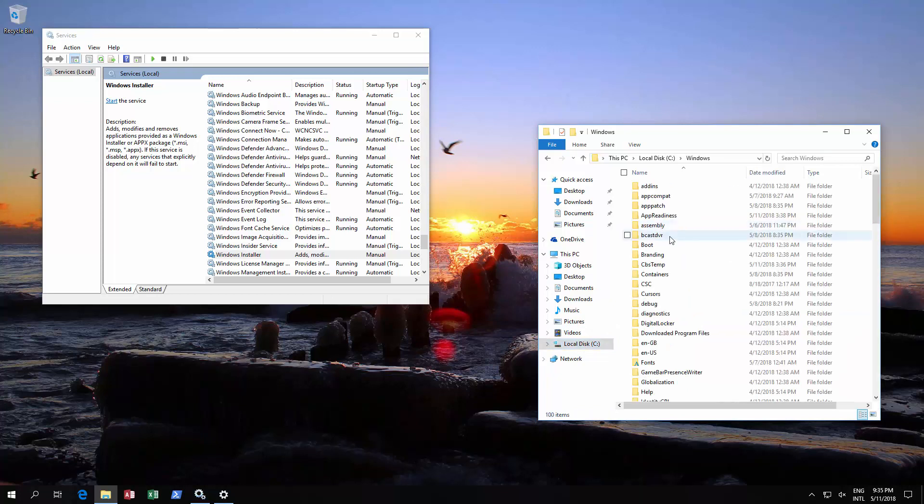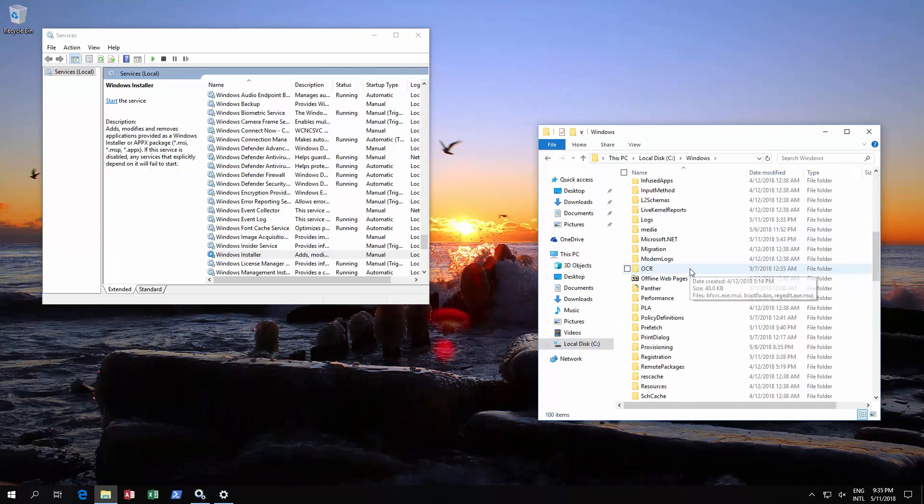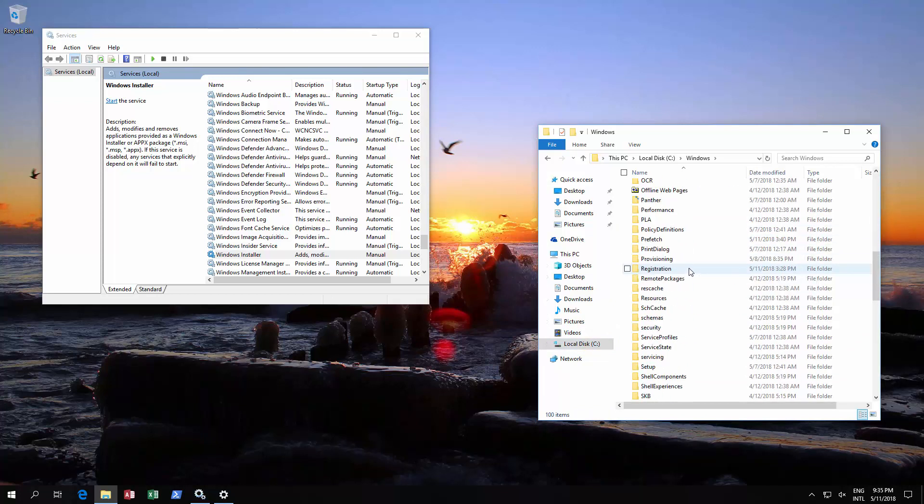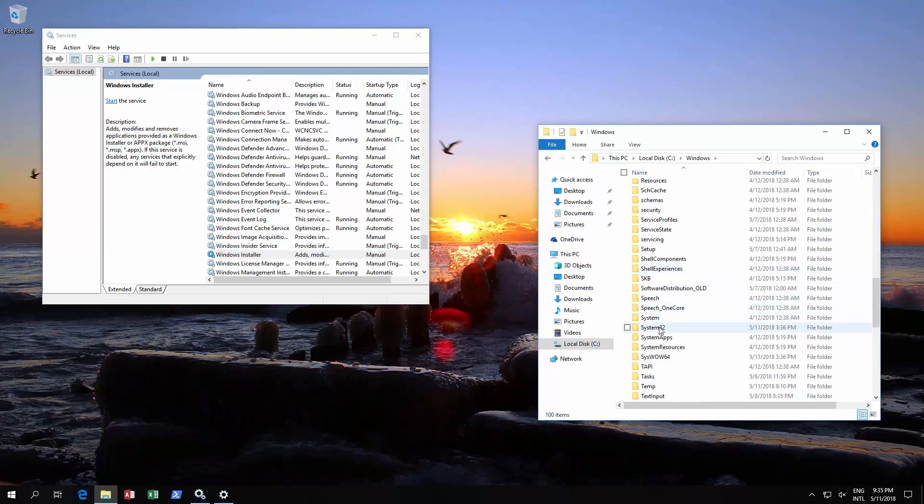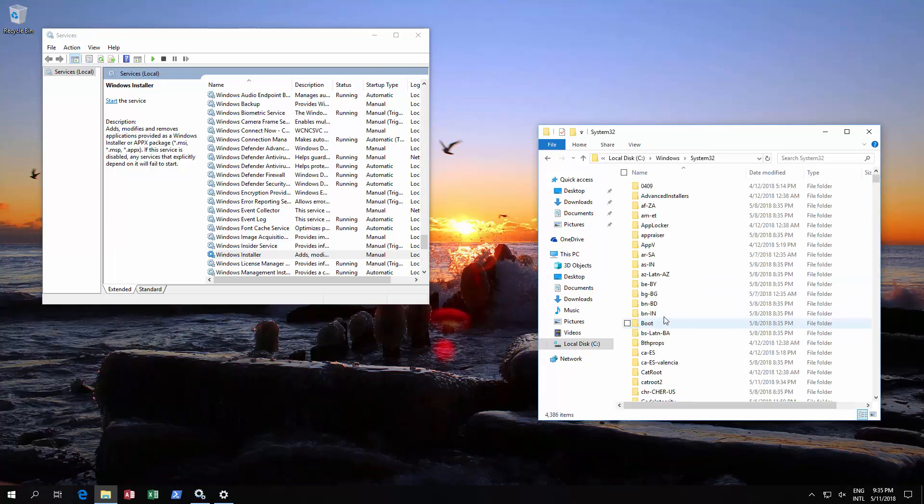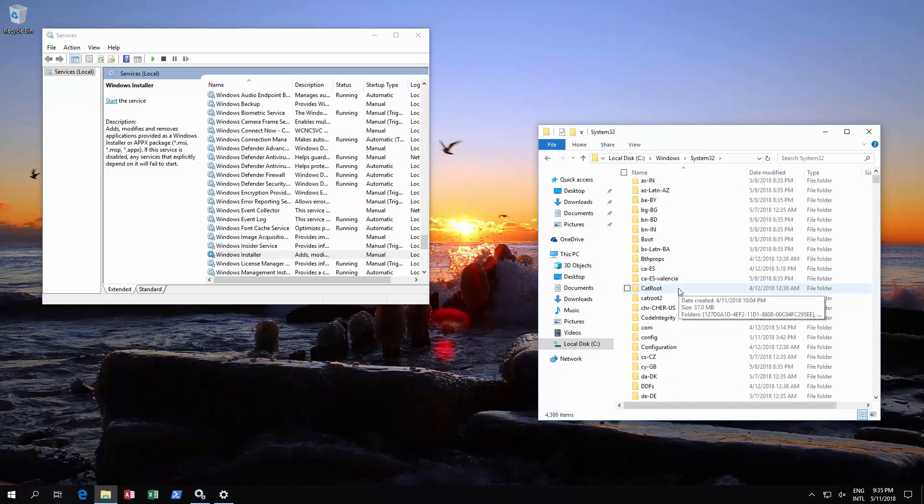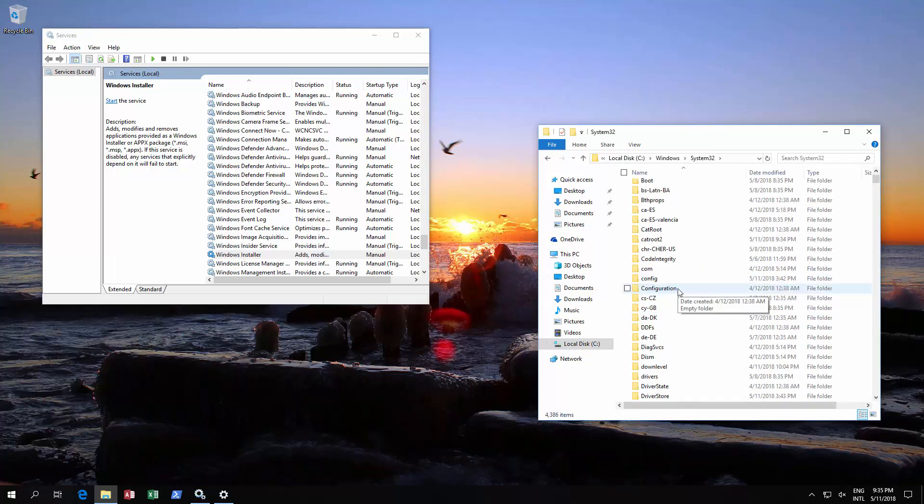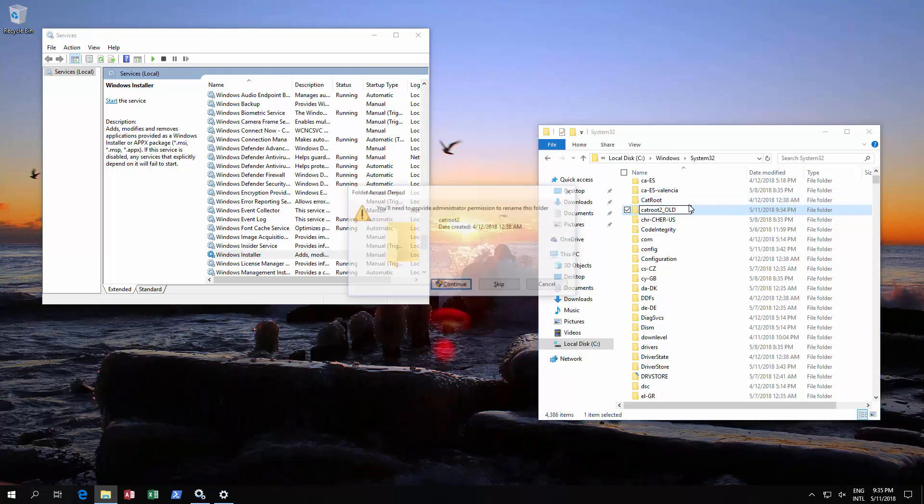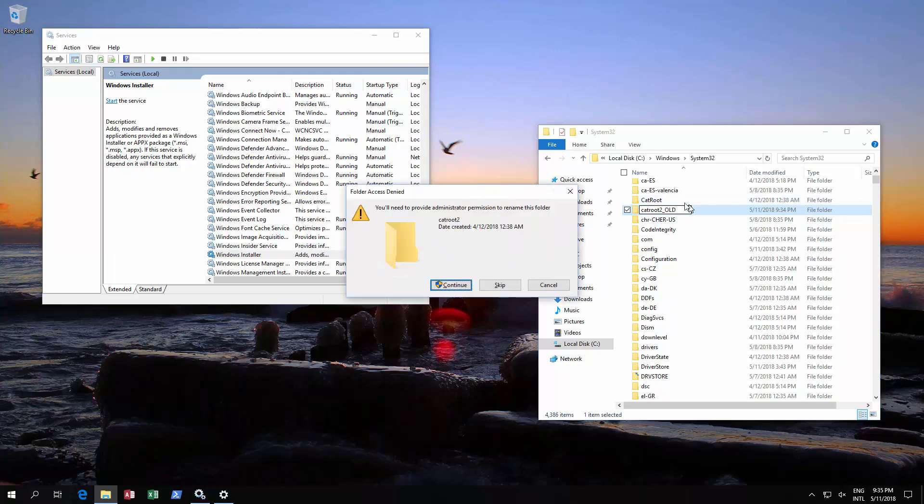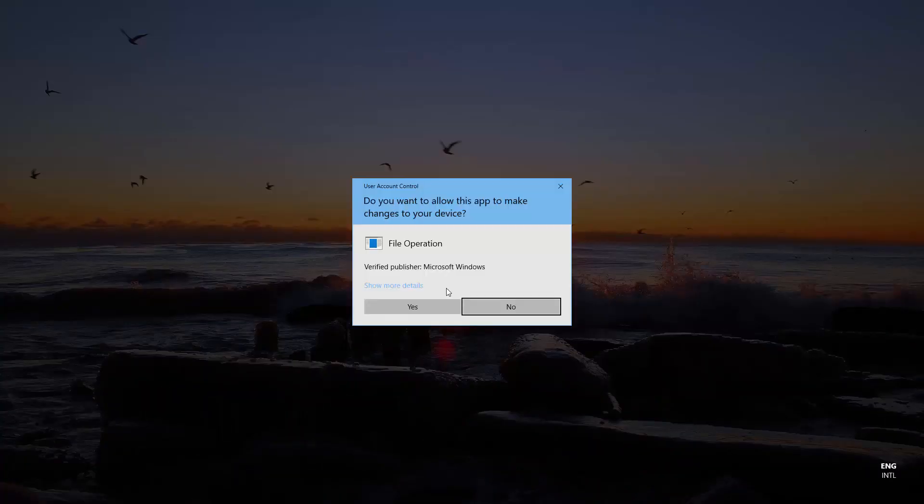The next thing you want to do is the last file. It's Windows, then System32, and then catroot2. Once again, you could delete it or give it a slightly different name. As you can see, it'll ask for administration privileges.